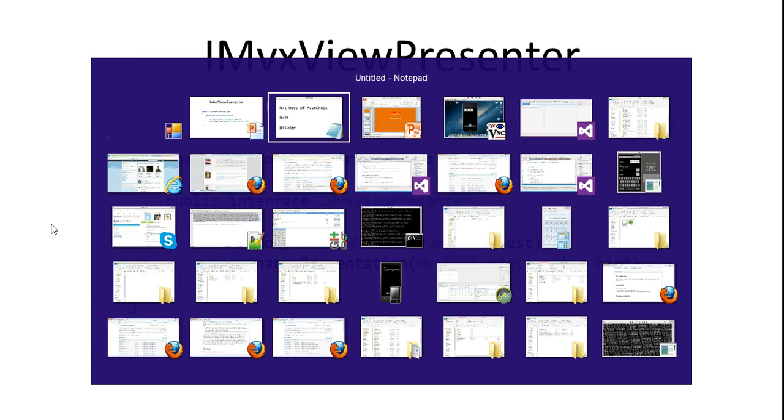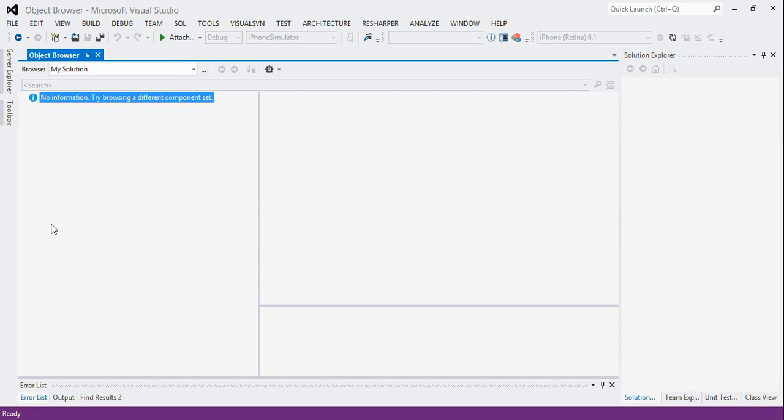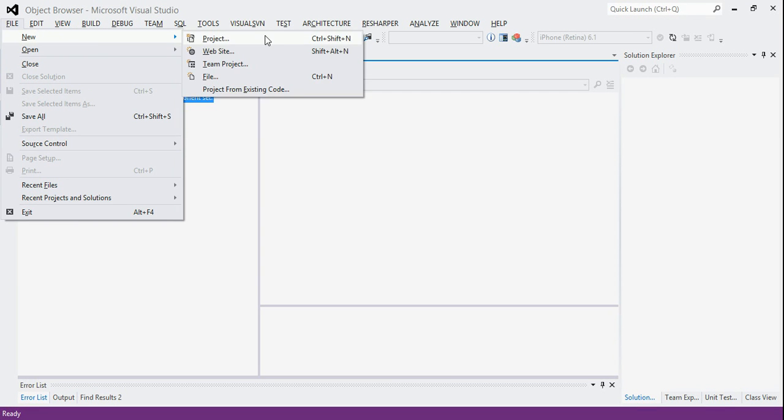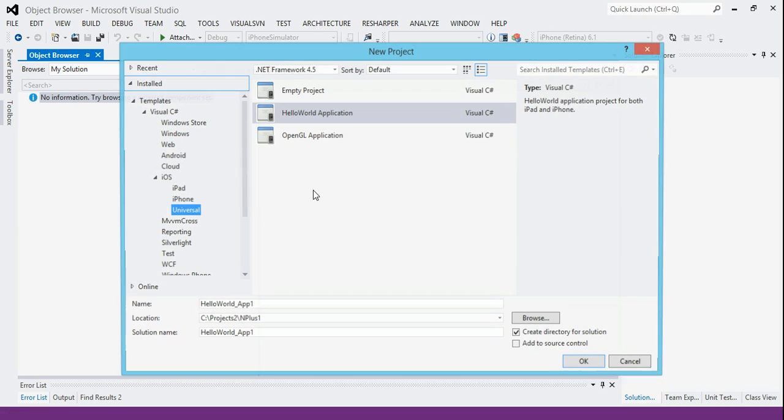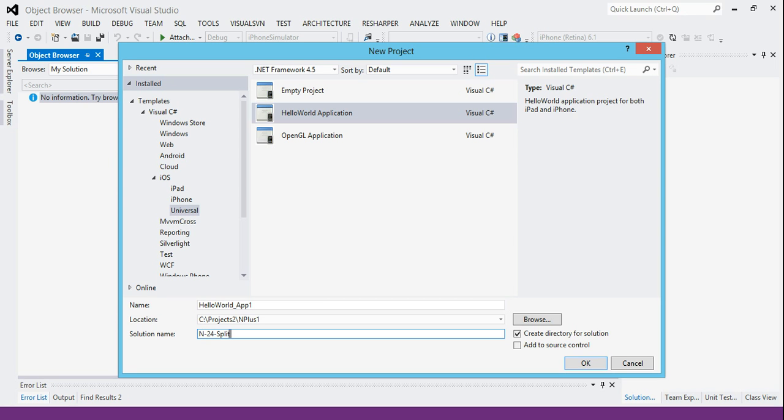Let's dive in and do some code. In particular, let's start a new project. We'll start it in N plus one and this is N24. We're just going to start with iOS only.